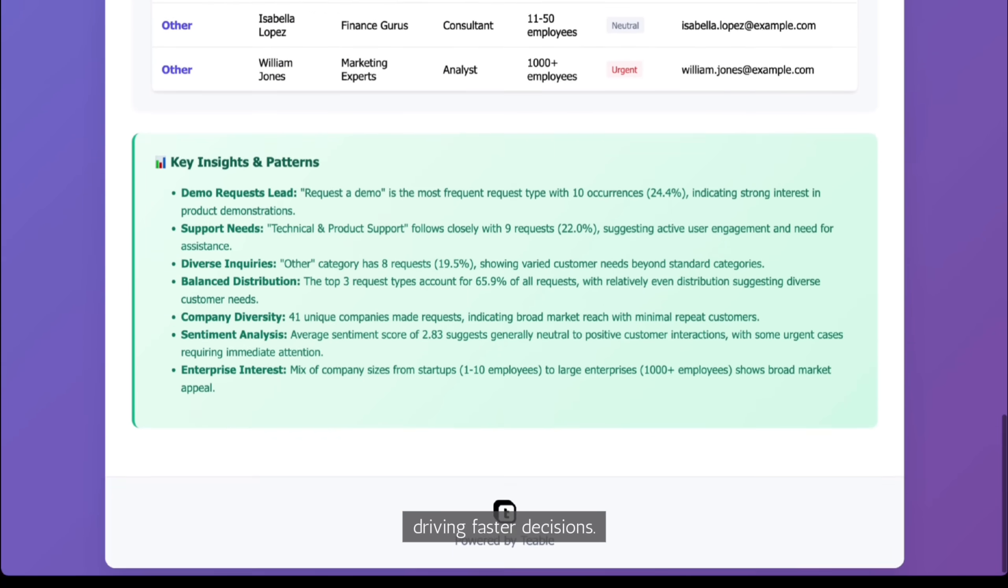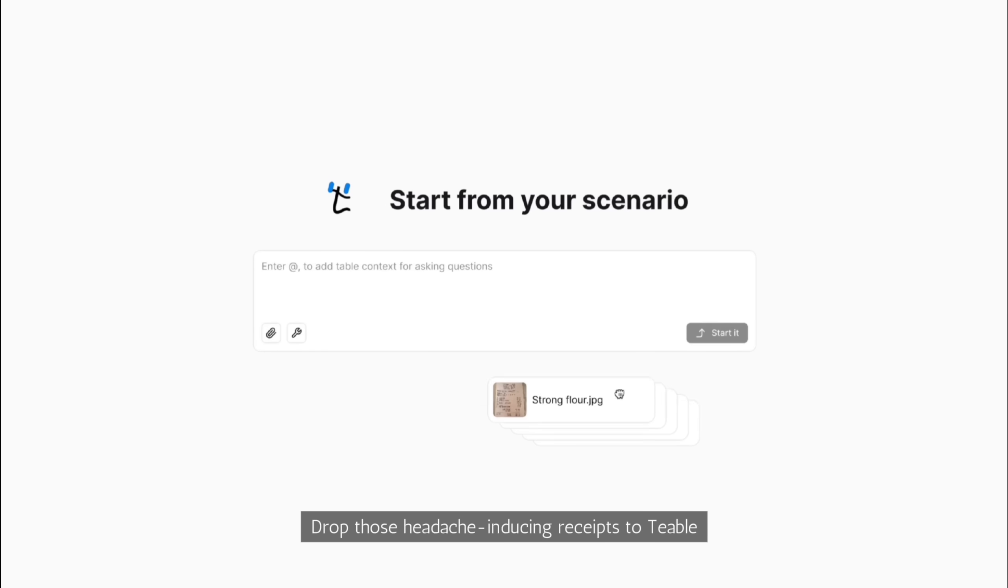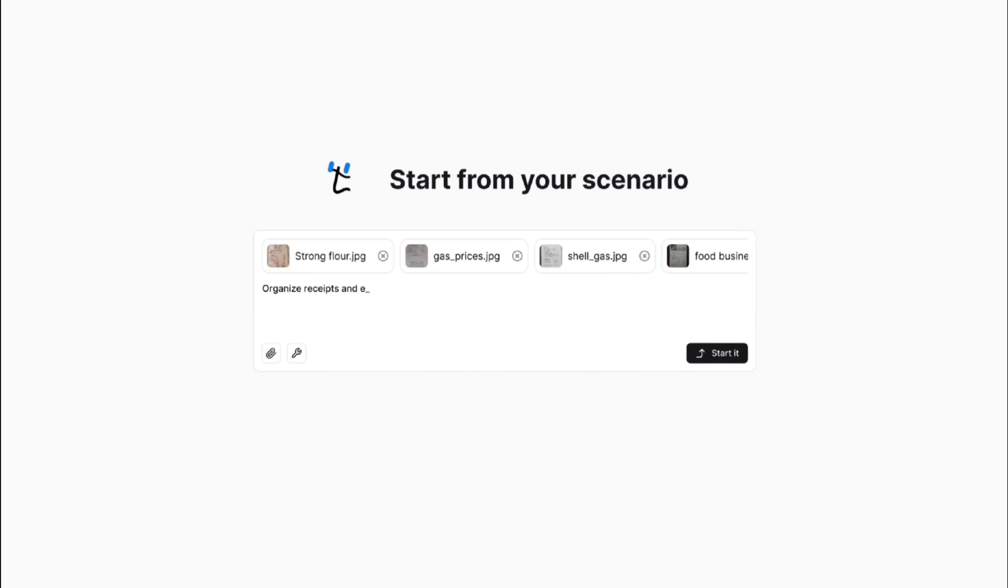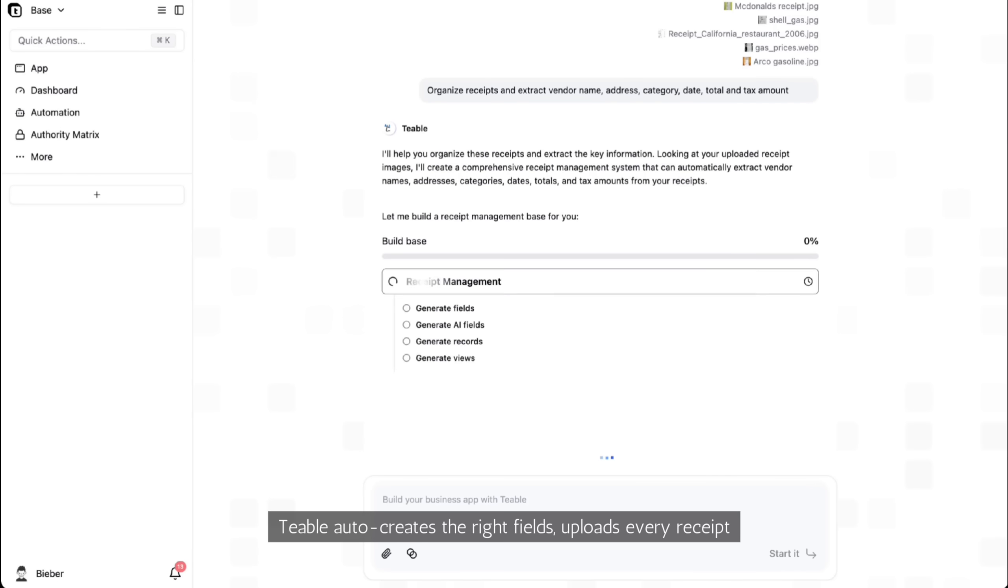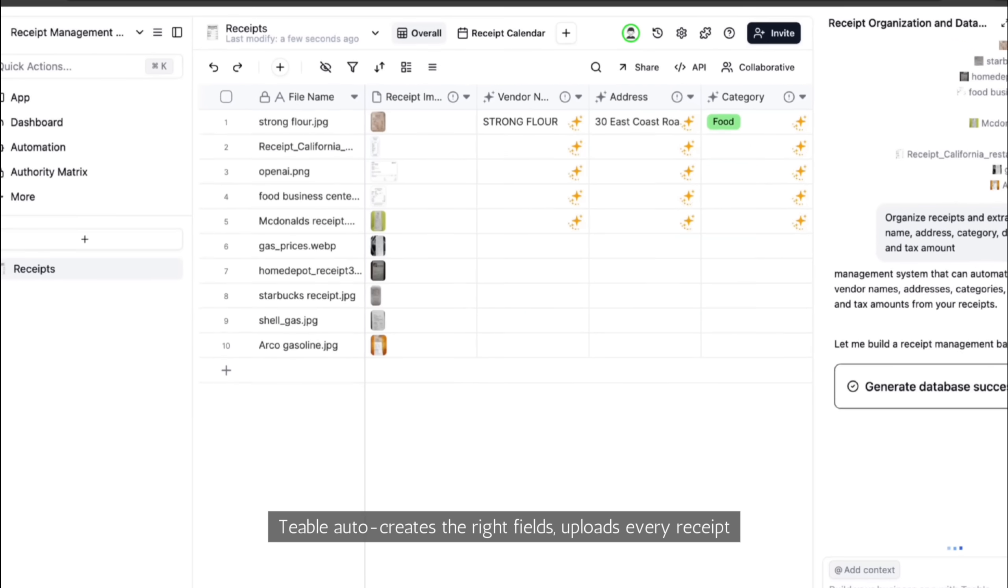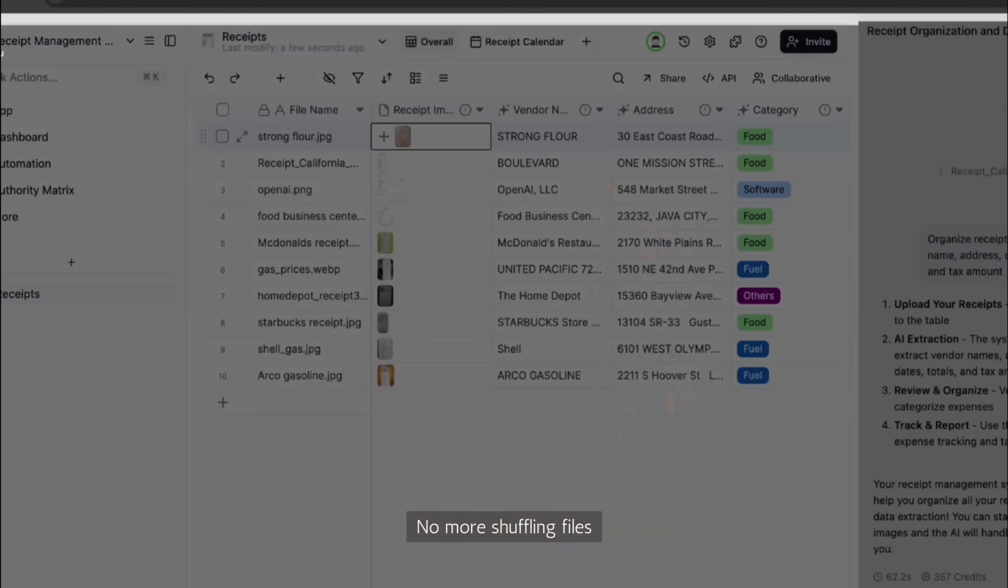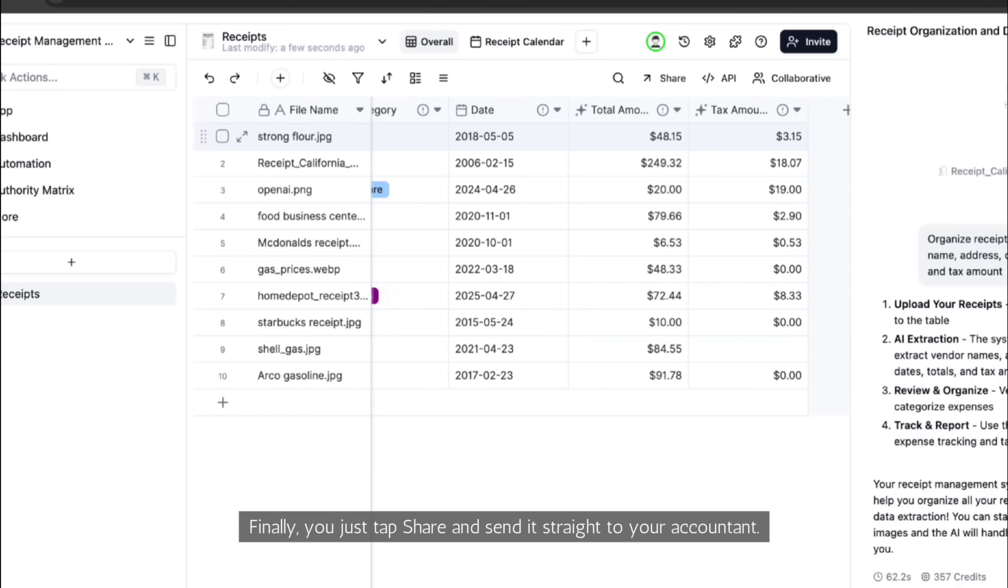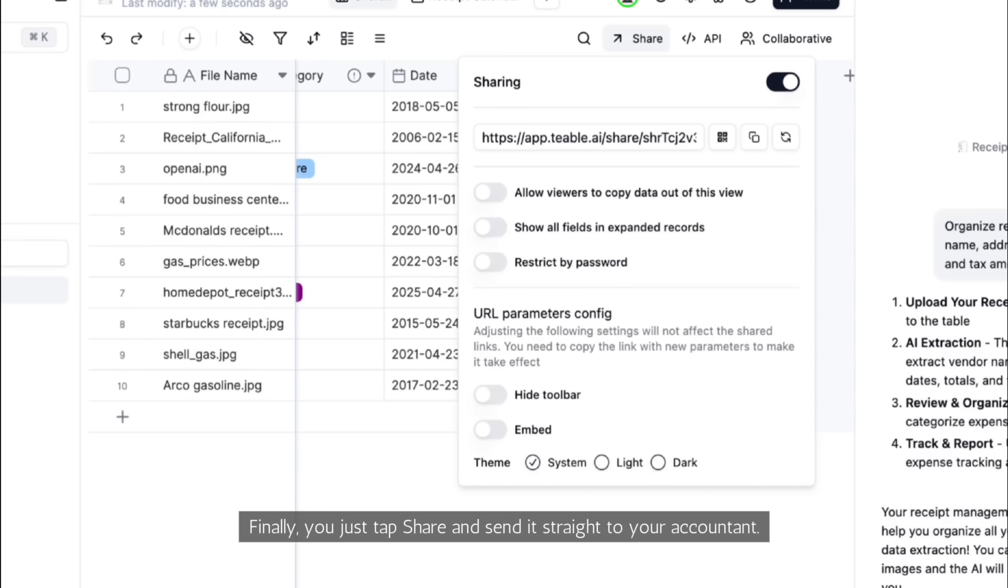As the AI database agent, TiVo delivers world-class data processing. Drop those headache-inducing receipts to TiVo and let it organize and extract key details for you. TiVo auto-creates the right fields, uploads every receipt and extracts exactly what you need. No more shuffling files. Finally, you just tap share and send it straight to your accountant.